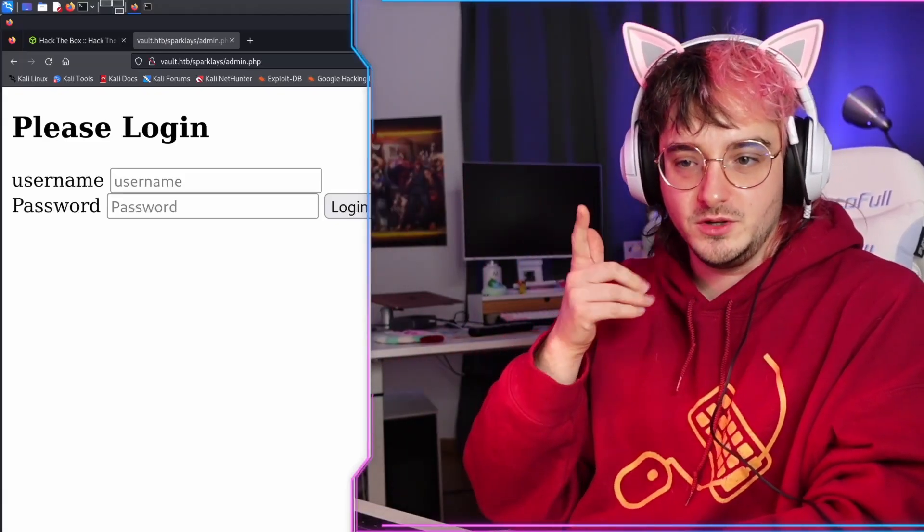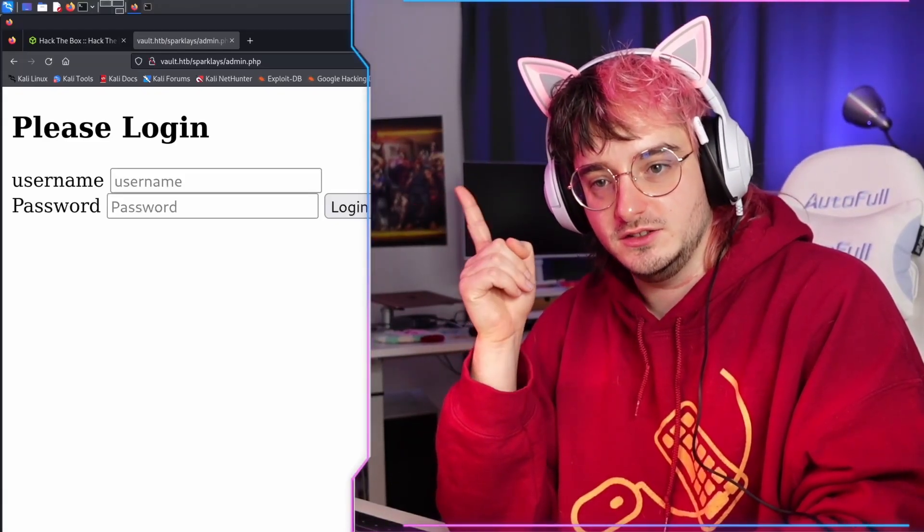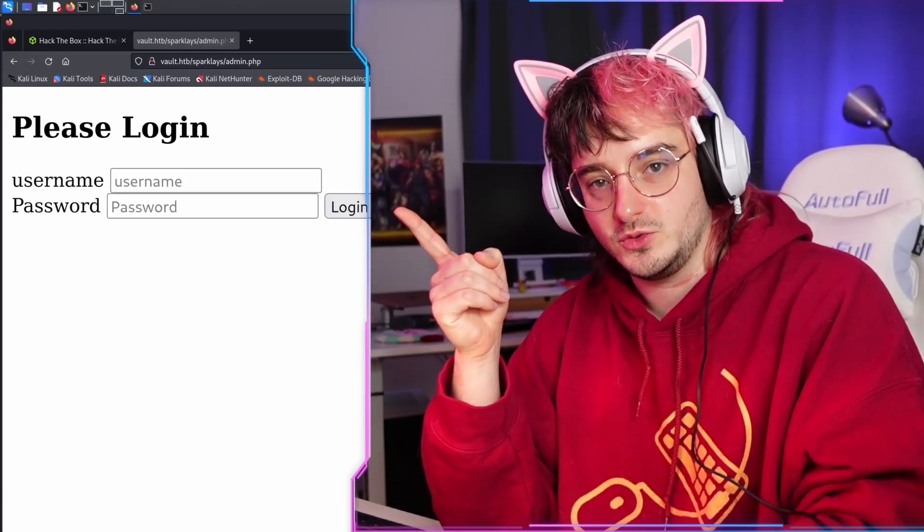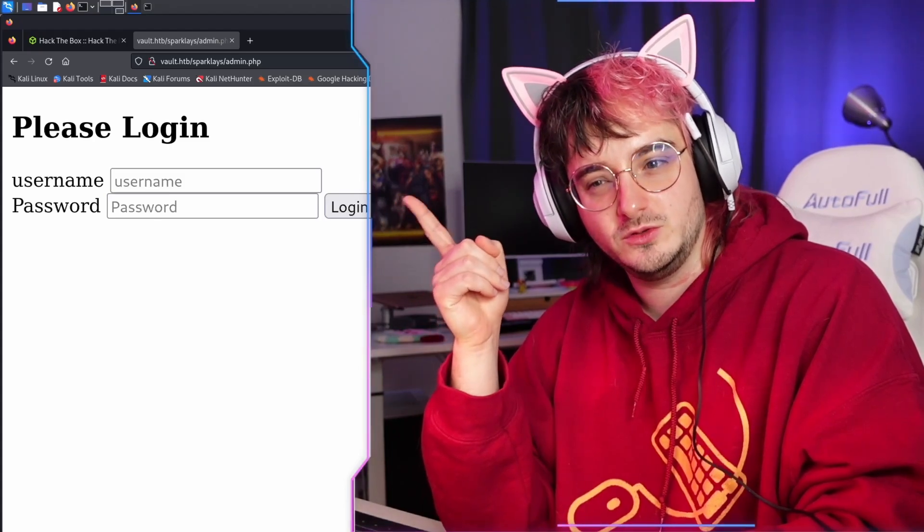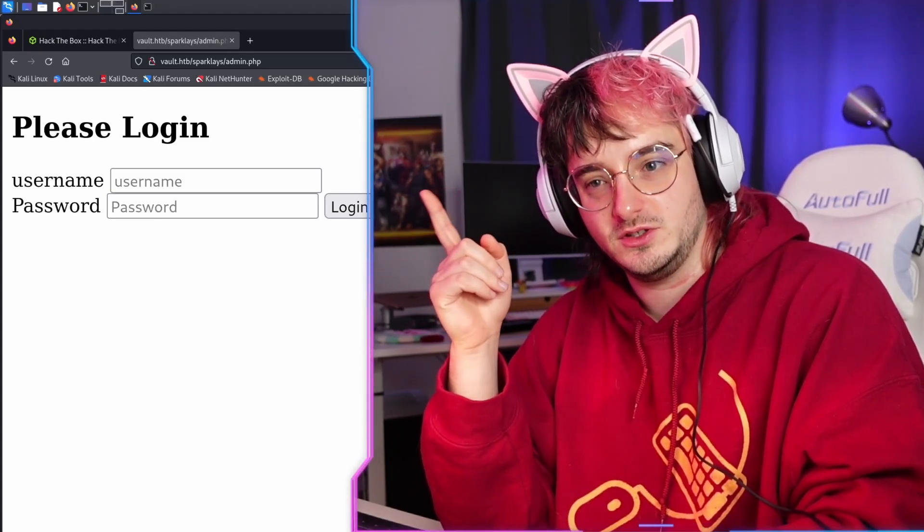Now, as you remember from last time, we got stuck on this login screen and we don't want to be stuck on this login screen.